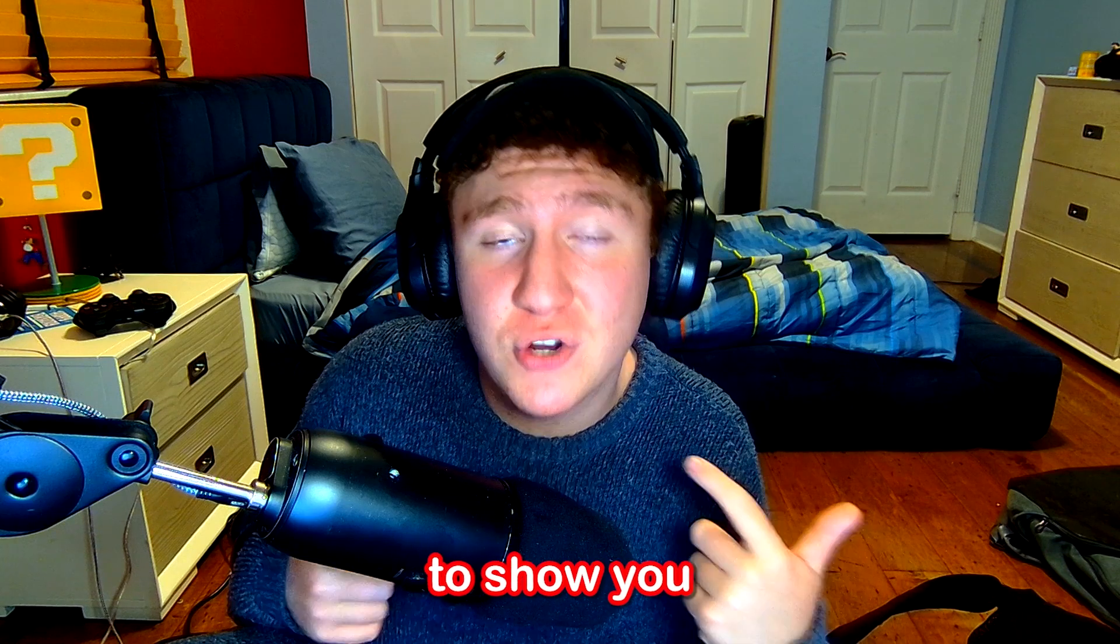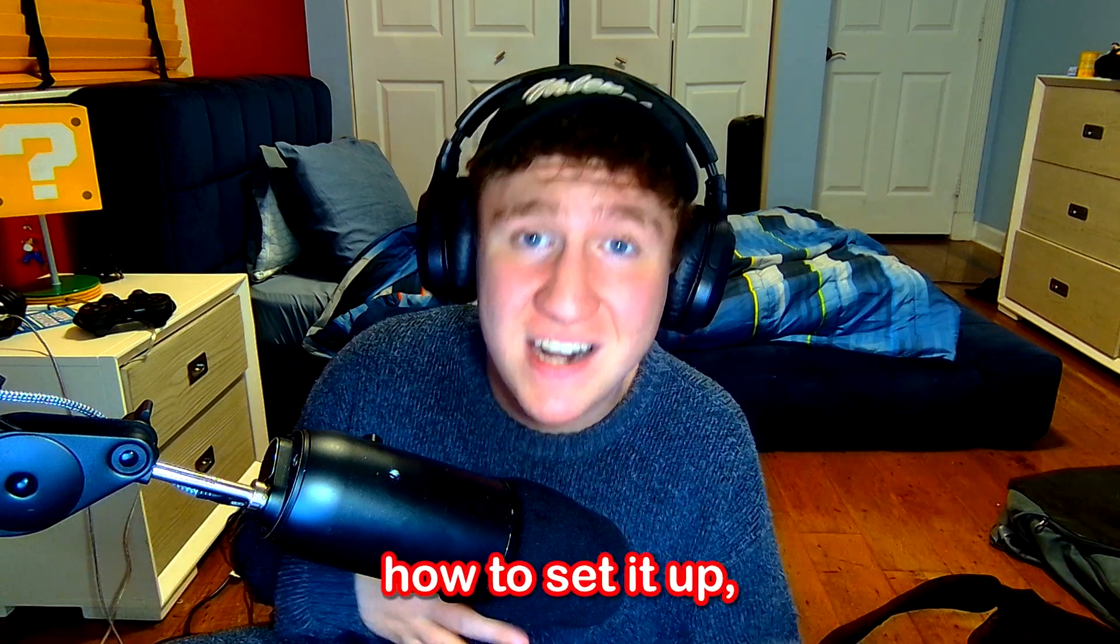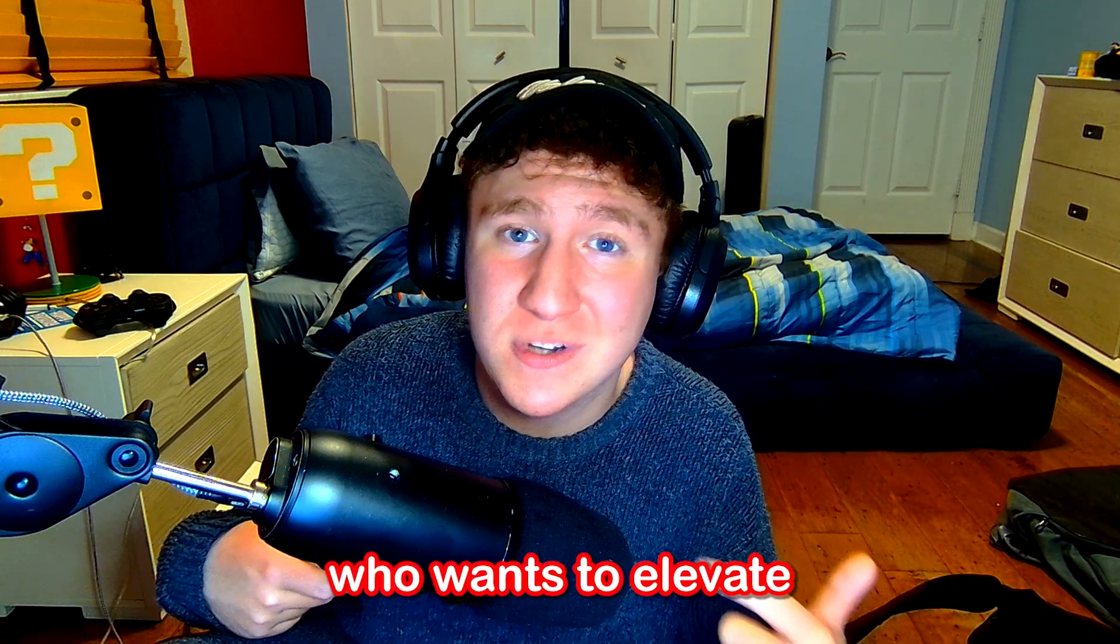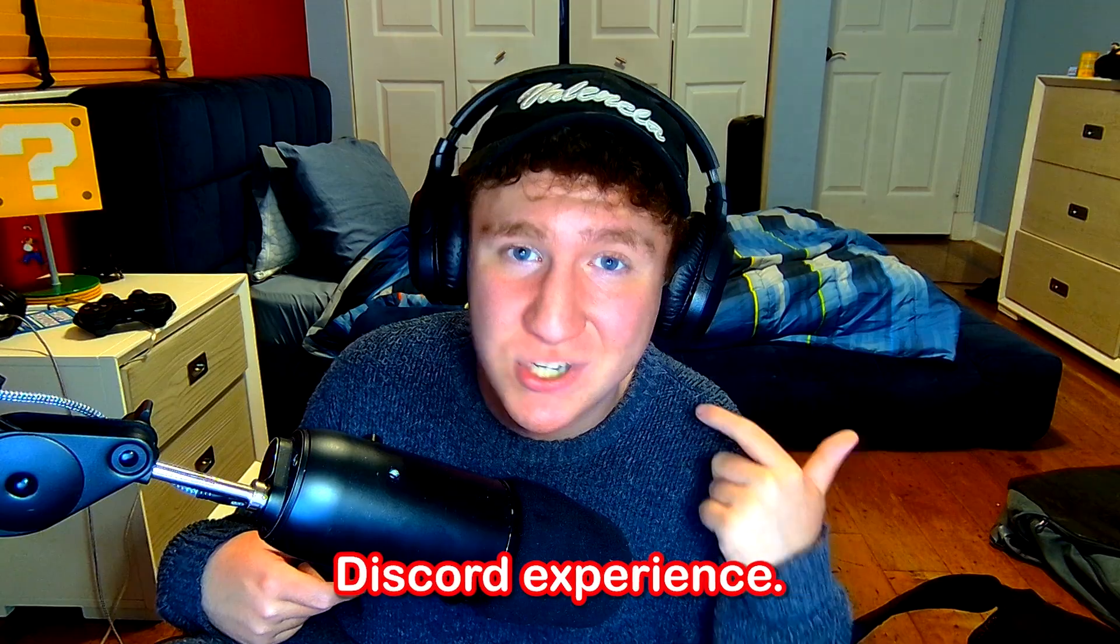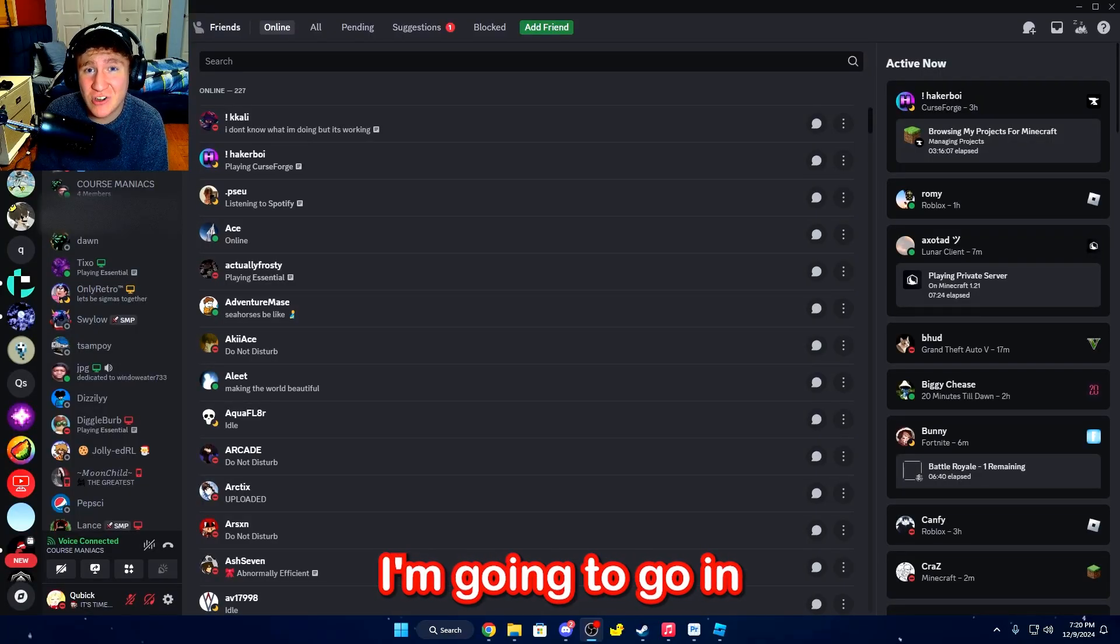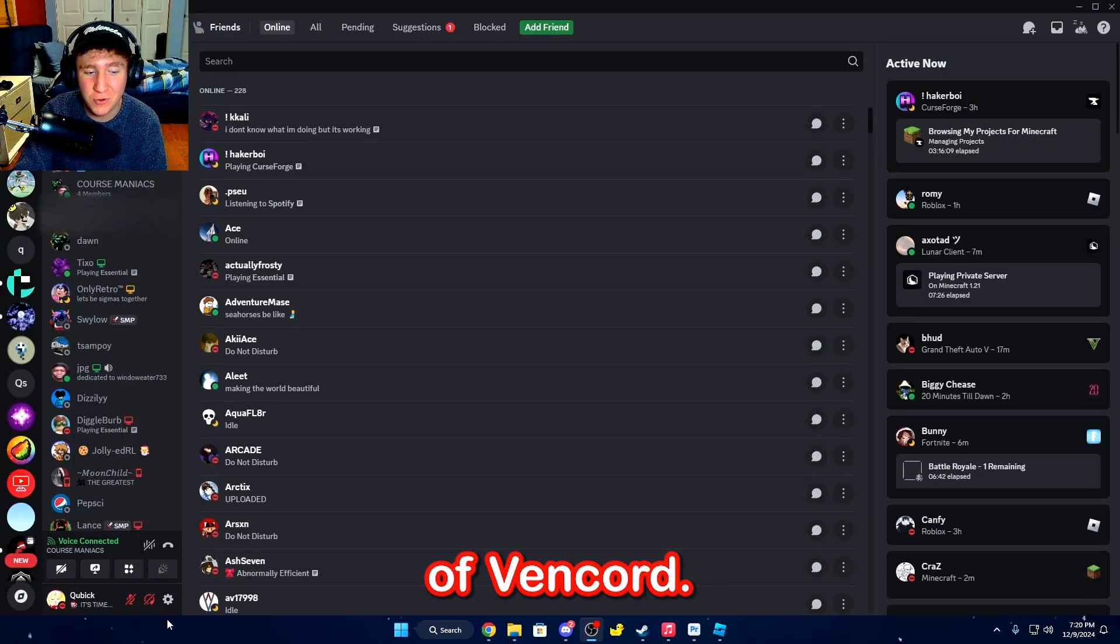In this video, I'm going to show you how Vencord works, how to set it up, and why it's becoming a must-have alternative for anyone who wants to elevate their Discord experience. Alright, so to get things started, I'm going to show you some features of Vencord.